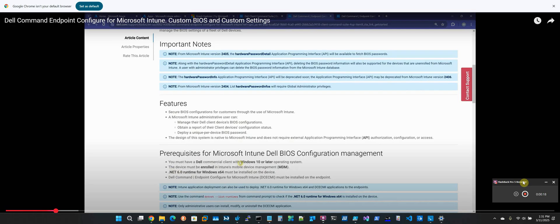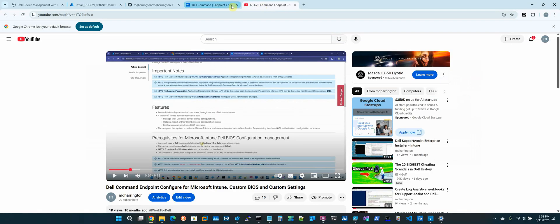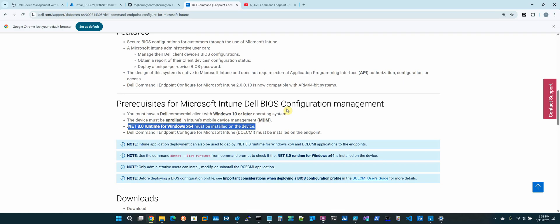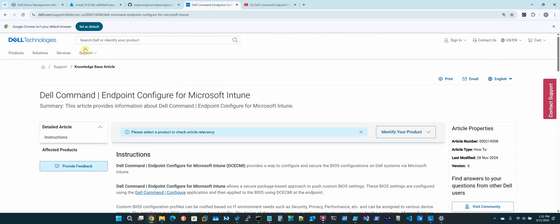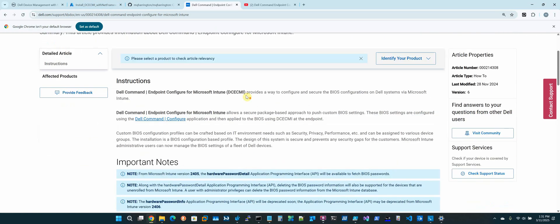I'm not going to redo the video that I previously did — you can see it here on my screen. That video shows you how to use the tool, how to create BIOS settings, and how to set the random BIOS password and retrieve it if desired. As you can see, the older version needed Net6.0 runtime, but the latest version — this is version 2.0.0.6 of Dell Command Endpoint Configure for Microsoft Intune — requires Net8.0 runtime.